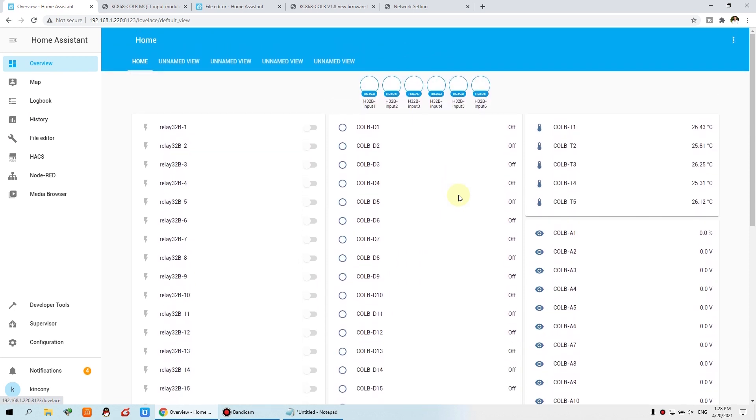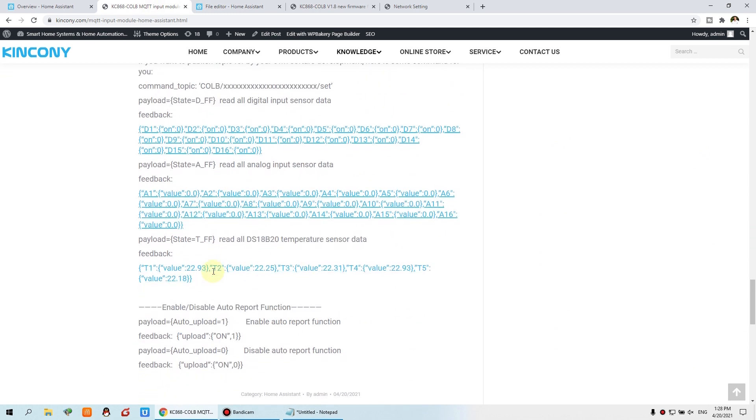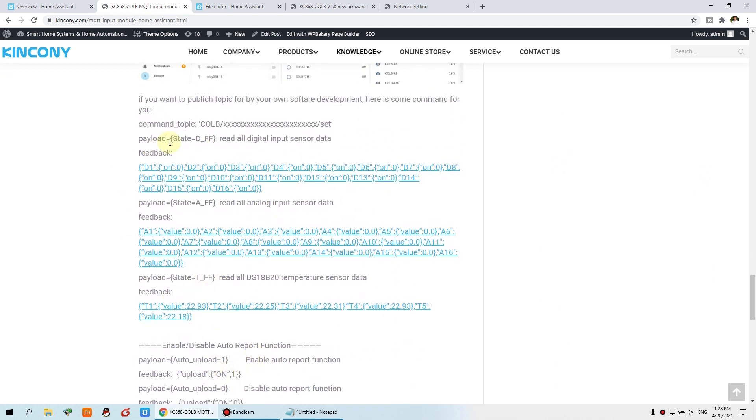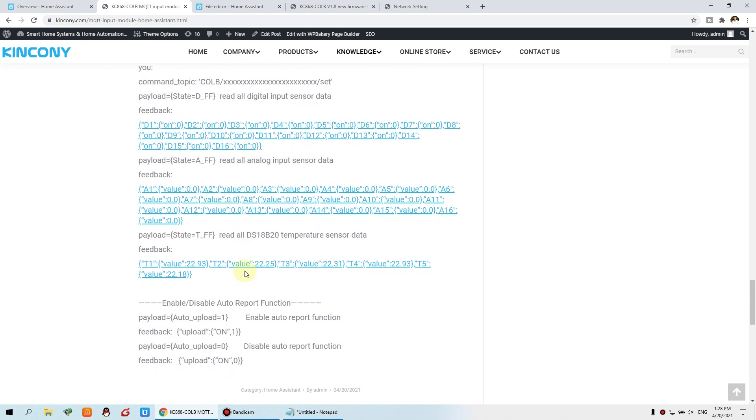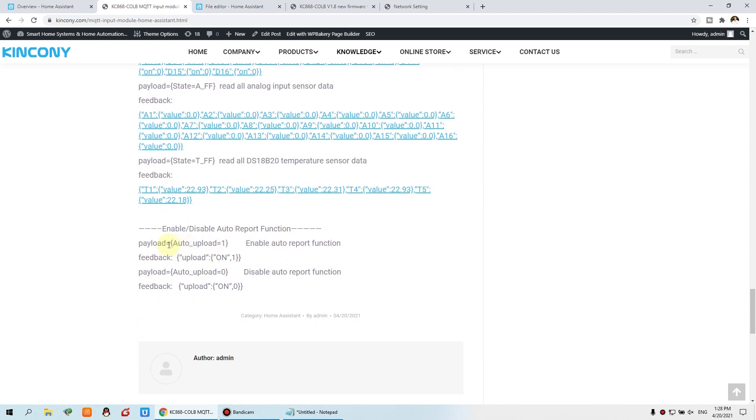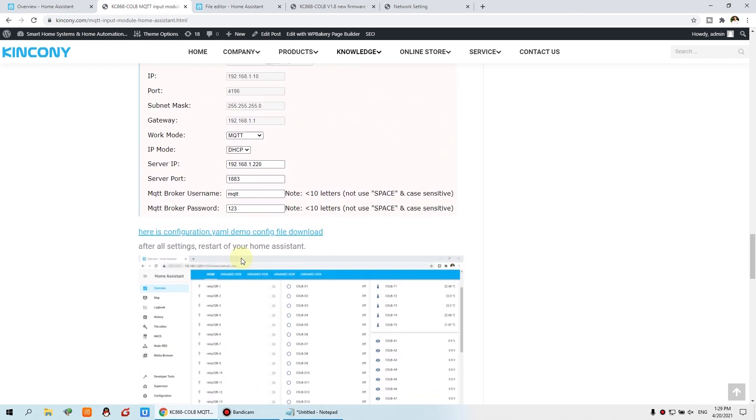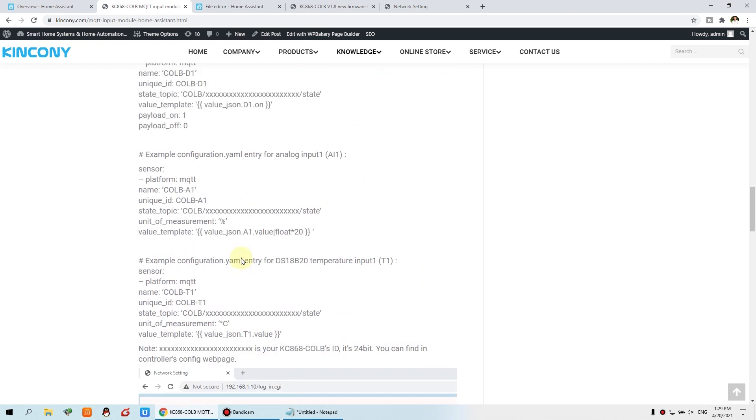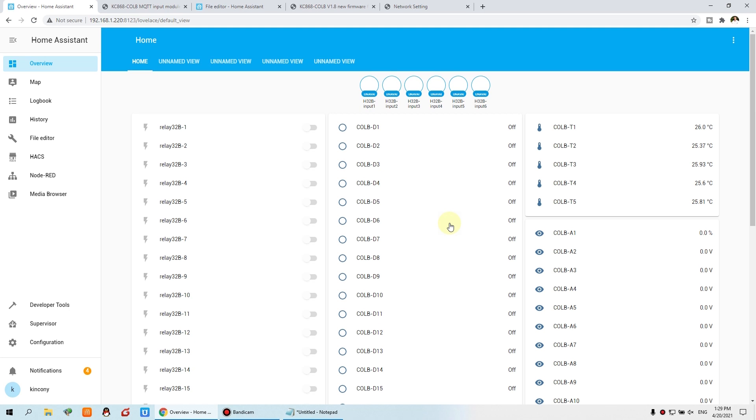And the bottom of this, this is the command for development. If you can write for your software by MQTT, so you can use a read sensor command, and this is feedback, and read digital input, and read analog input, and read the temperature sensor. And also this is a command for disable and enable the auto report function. The default is auto report is enabled. So this is the Home Assistant integrate with MQTT. This is how to use the CULB integrate Home Assistant with the MQTT. Okay, thanks for watching.